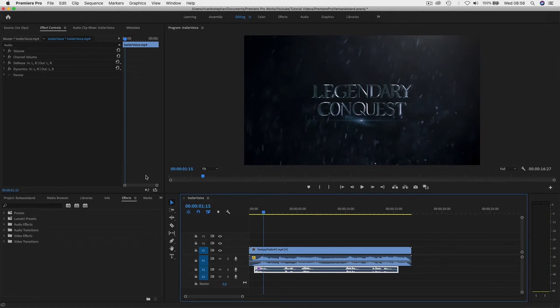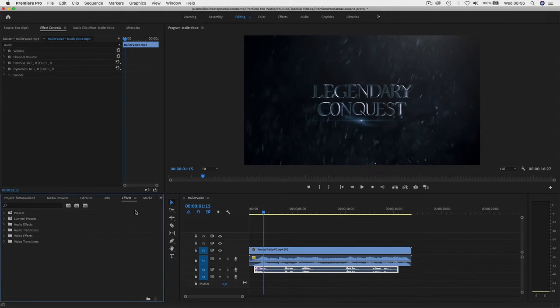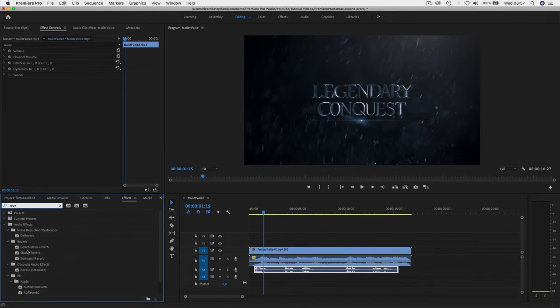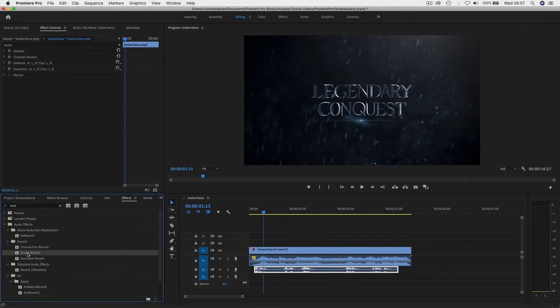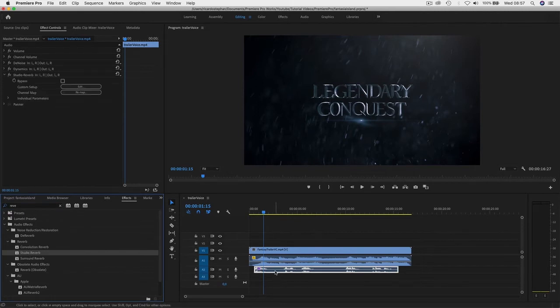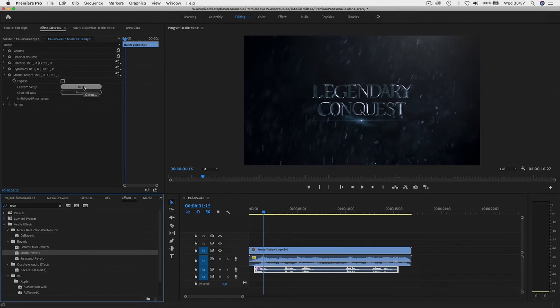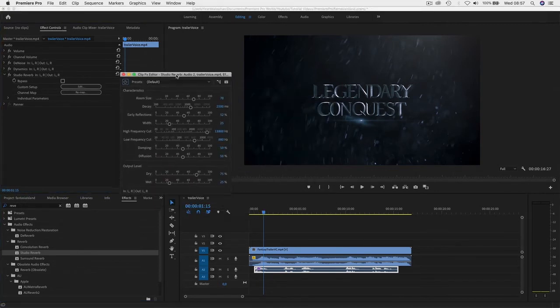First of all we're gonna head to our effects rack here. I'm gonna go into reverb, studio reverb. I'm gonna add it to the audio. Here I'm gonna come to my effects control, and I'm gonna go to edit. Let's try a few modifications here.